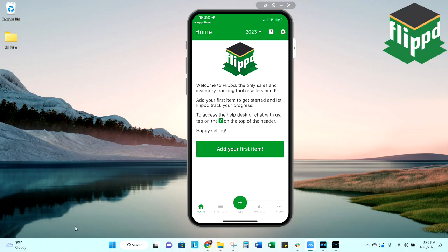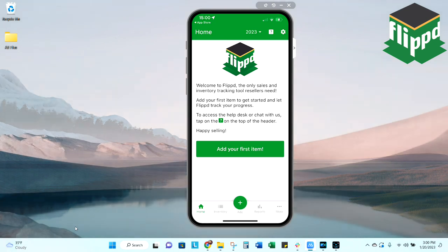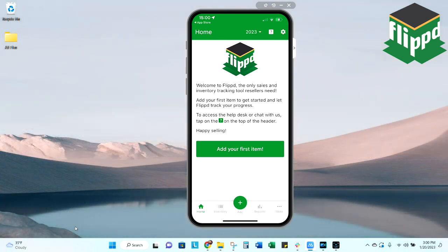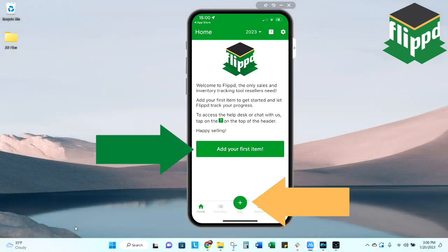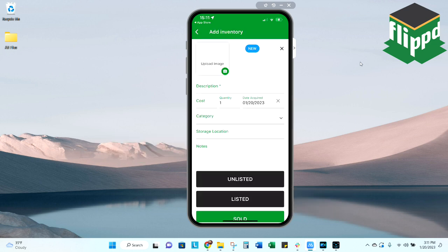So from here, you can start adding your inventory and tracking your sales. You can add your first item using that big bolt button or the plus sign down here at the bottom. So here is your add item screen. The only thing mandatory here are your description, your cost, and your date acquired. Let's go through and fill this out together.